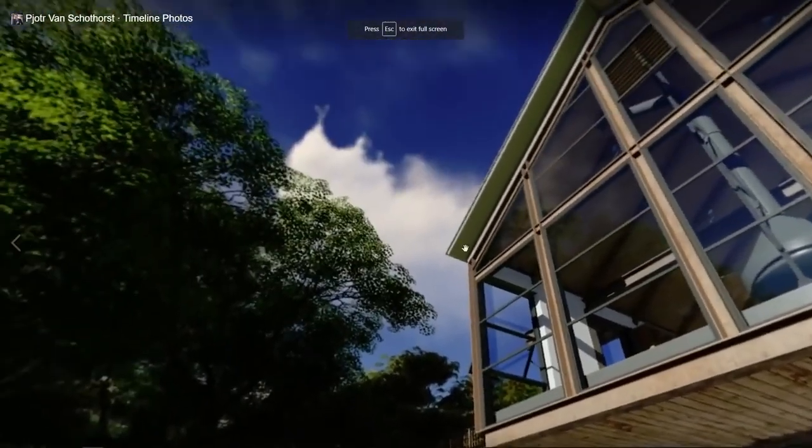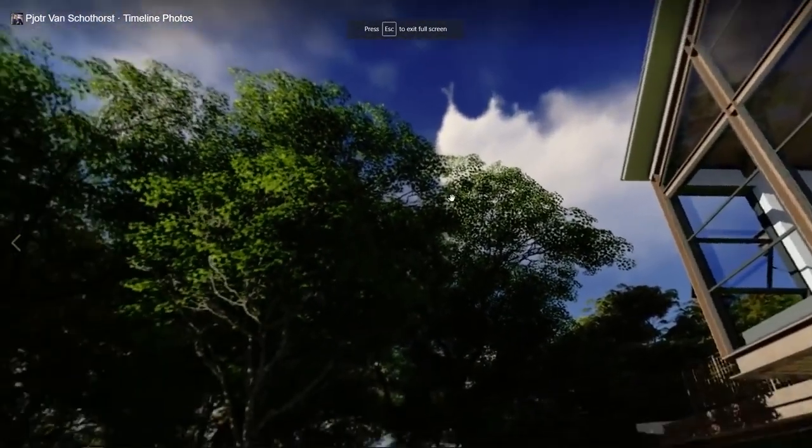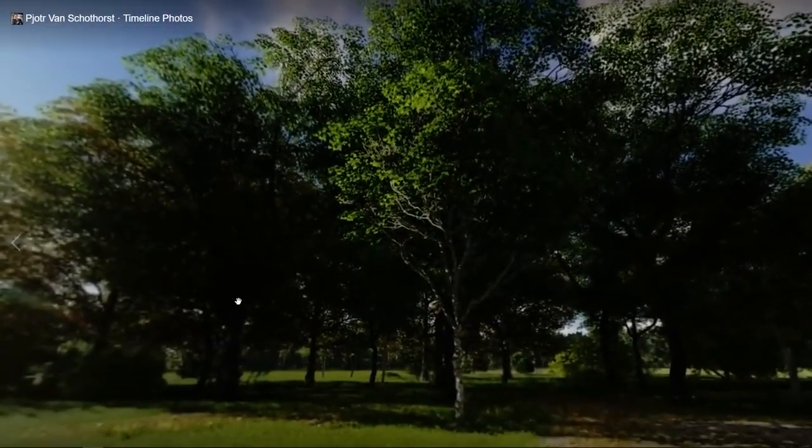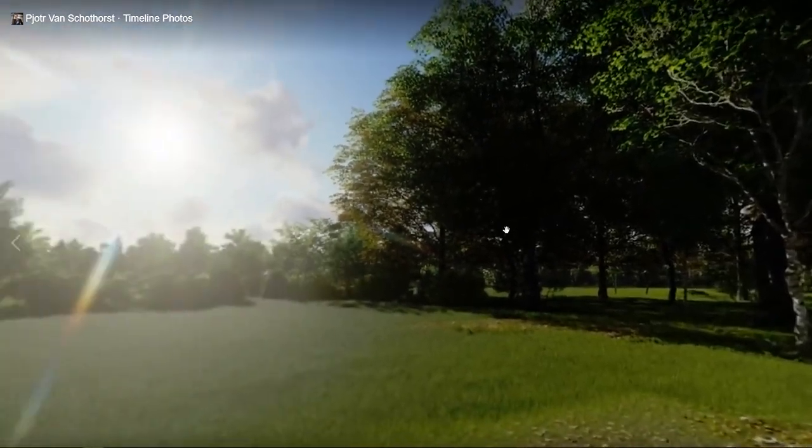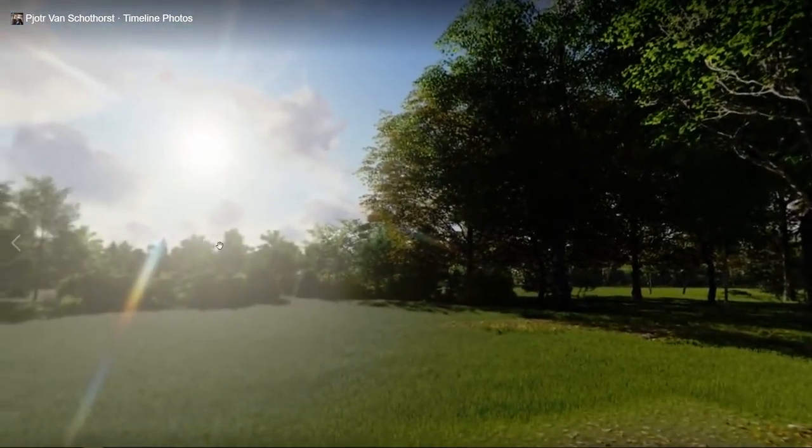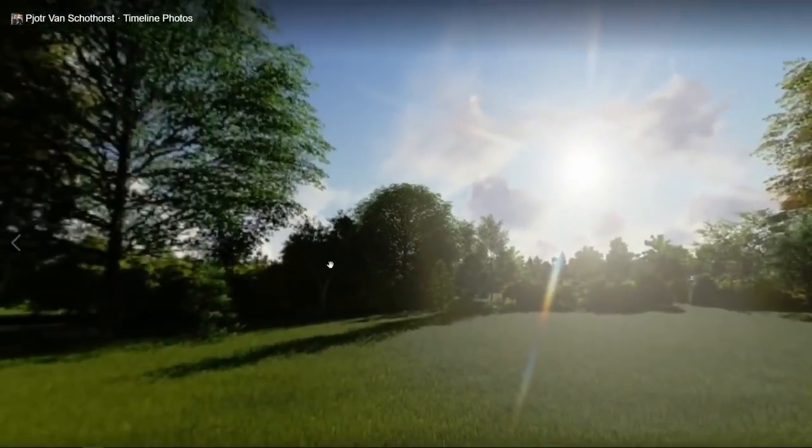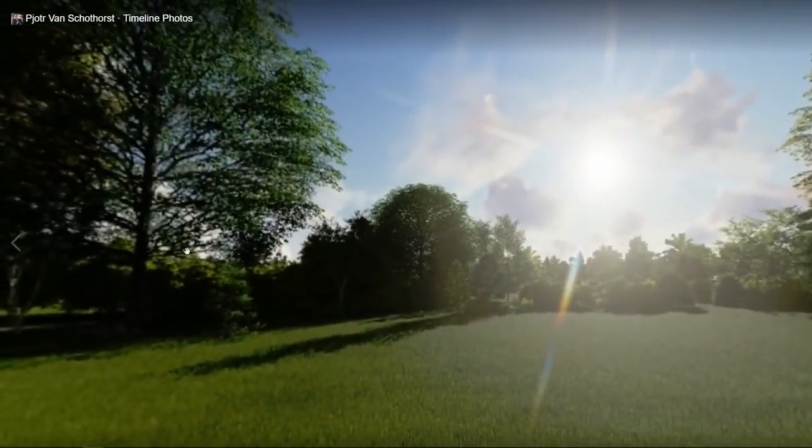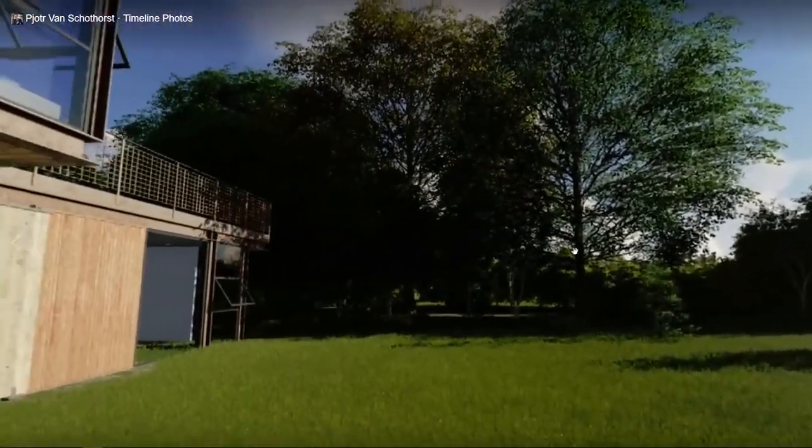Welcome to Lumion 9 Tutorial 8. In this tutorial, we will show you how to create 360 degree panoramic images of your project.